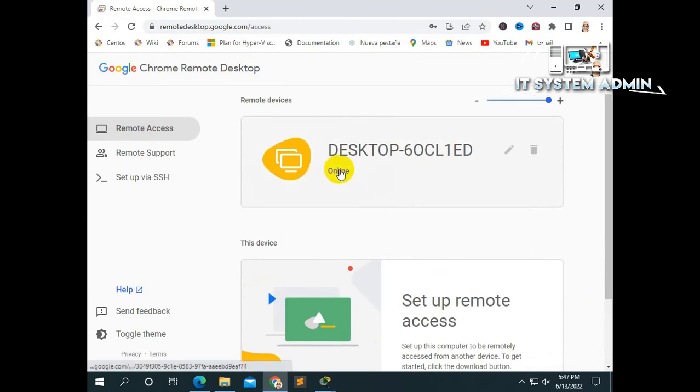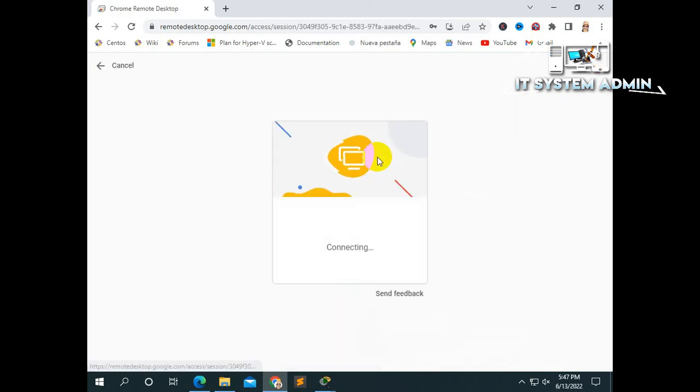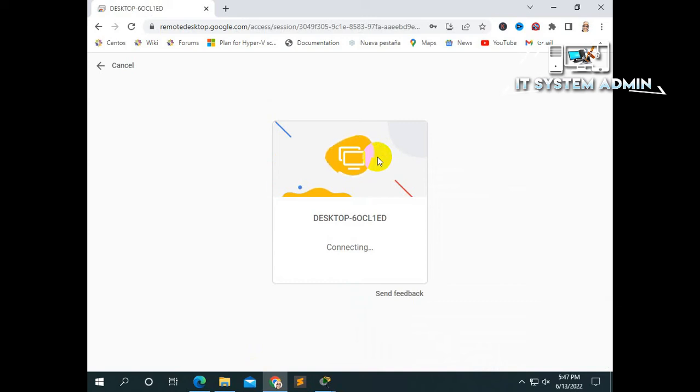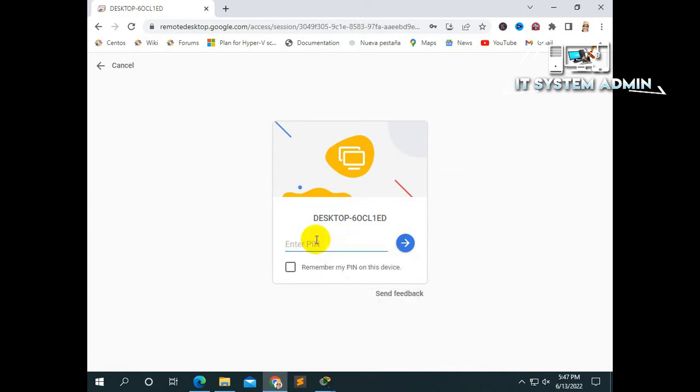Okay. Click on your computer name. Now, it is connecting. Now, enter the pin number you have created in another machine.